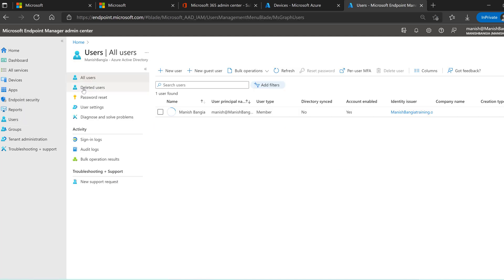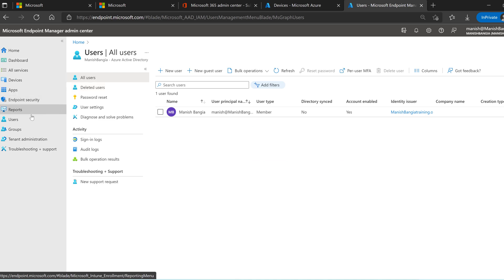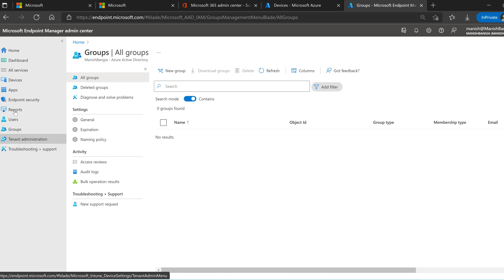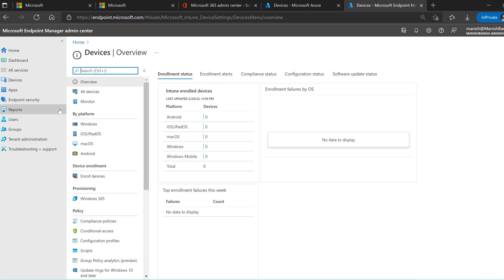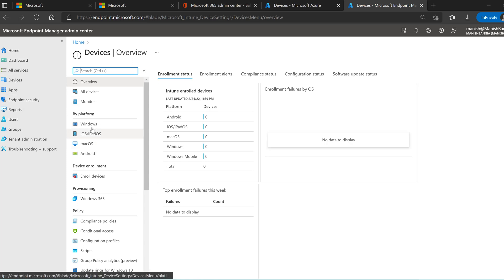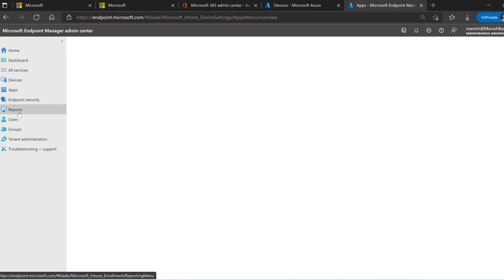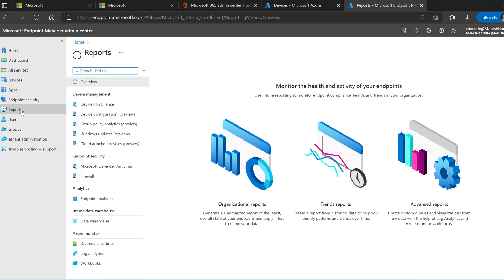If you click on 'Users' you see the same thing as in the Azure portal, and same for 'Groups'. The difference is Azure portal is more about Azure directory management, whereas Microsoft Endpoint Manager Admin Center is about managing devices. You can see multiple kinds of devices here — once enrollment is working you can manage Windows, iOS, macOS, and Android devices. You can create applications and there is reporting for device compliance as well.